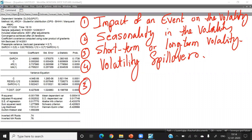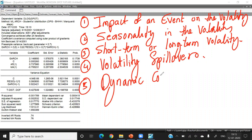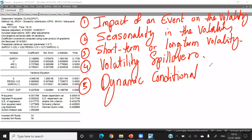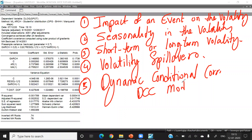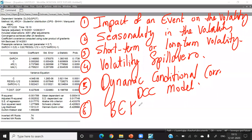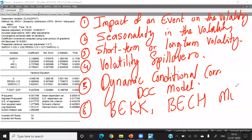We have a very famous model called the Dynamic Conditional Correlation model, popularly called the DCC model. There are also models like BEKK and other bivariate GARCH models. These are some of the extensions of volatility models, and I have notes covering 24 types of models.